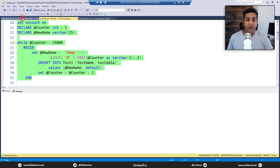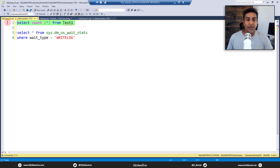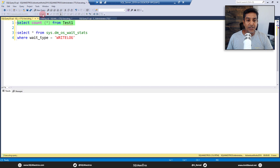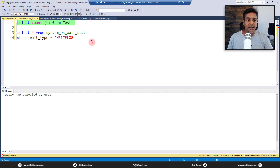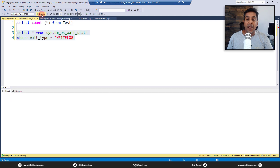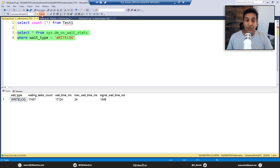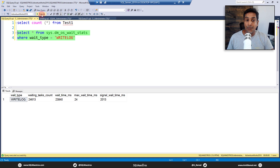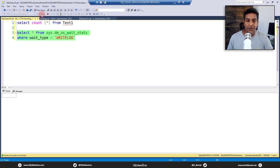Let's run this loop and execute it. While it's running, we can go back to the other window to see how many records are being inserted. Let's look at the WRITELOG wait stats. If you watch the waiting task count and wait time in milliseconds, as the records get inserted you will see high wait time and high waiting task count for the WRITELOG wait type — and mind you, there is no IO problem.